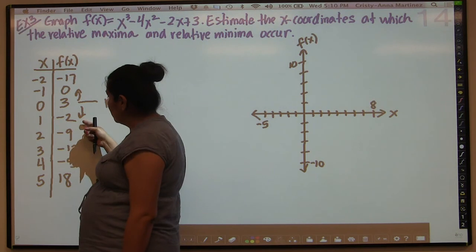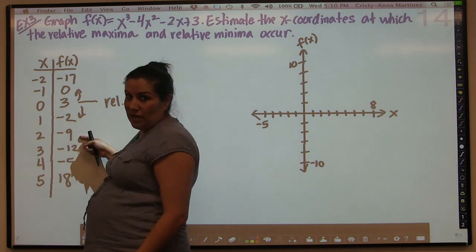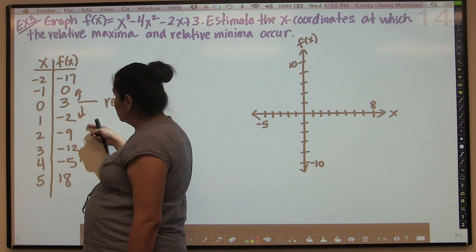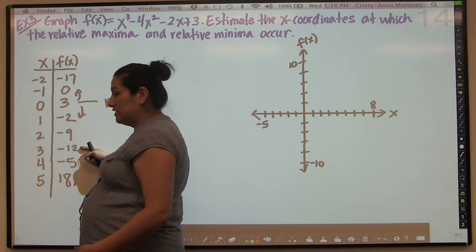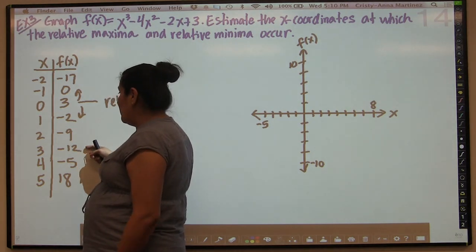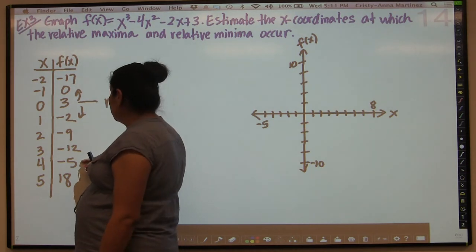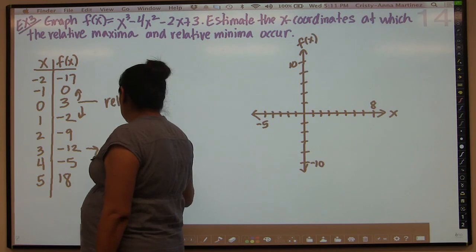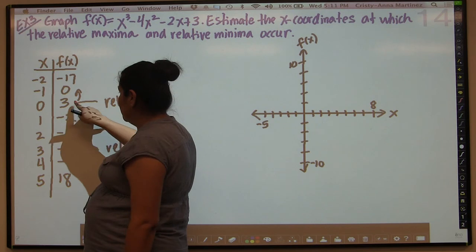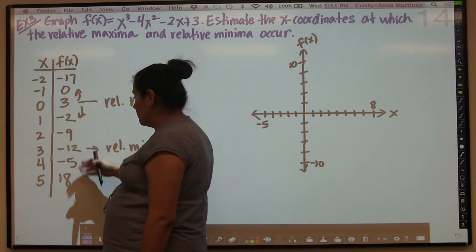Looking at the next values: negative 2 is smaller than 3, but negative 2 is not smaller than negative 9 — so that's not a min. Negative 9 is smaller than negative 2, but negative 9 is bigger than negative 12 — so still not a min. Negative 12 is smaller than negative 9, and negative 12 is also smaller than negative 5. So this would be an indication of a relative min, because this number is smaller than the two values around it. This is a max because it's bigger than the two values around it. You can keep doing that as you go through your table.